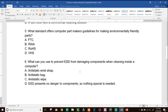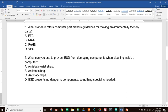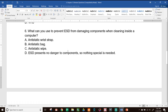Number five: what standard offers computer part makers guidelines for making environmentally friendly parts? A, FTC; B, RIAA; C, ROHS; or D, VHS. The answer is C — ROHS, which stands for Restriction of Hazardous Substances. Number six: what can you use to prevent ESD from damaging components when cleaning inside a computer? A, antistatic wrist strap; B, antistatic bag; C, antistatic wipe; or D, ESD presents no danger so nothing special is needed. The best answer is A — antistatic wrist strap. You could also touch the metal case or the power supply unit.